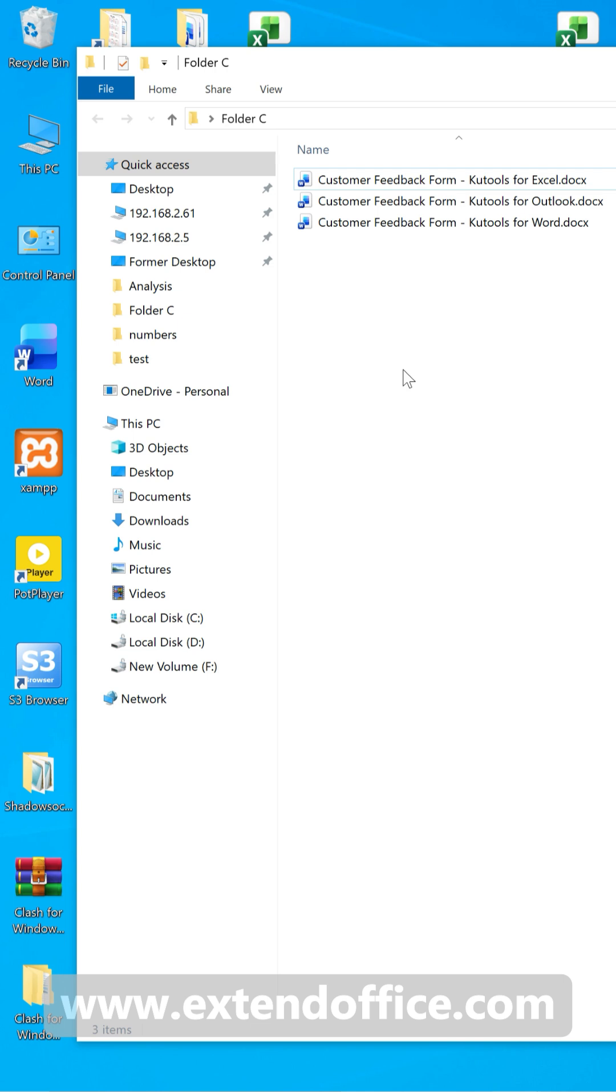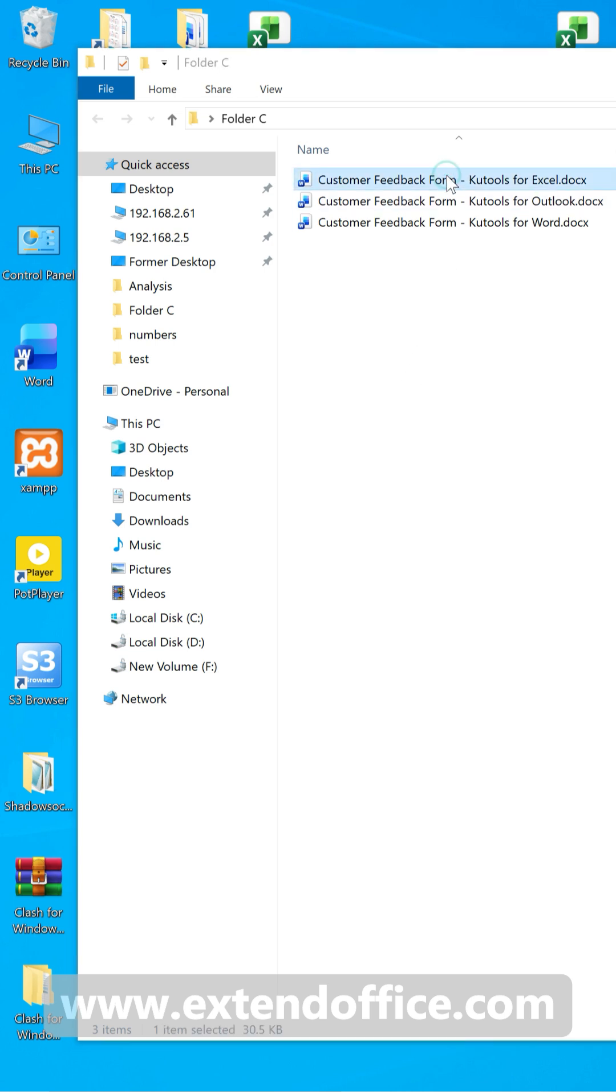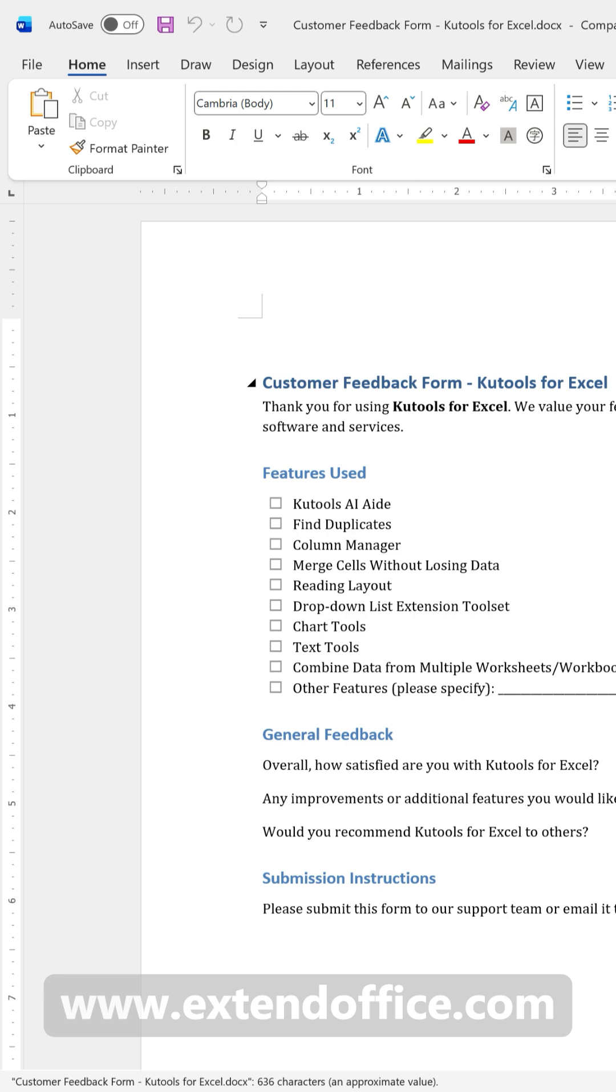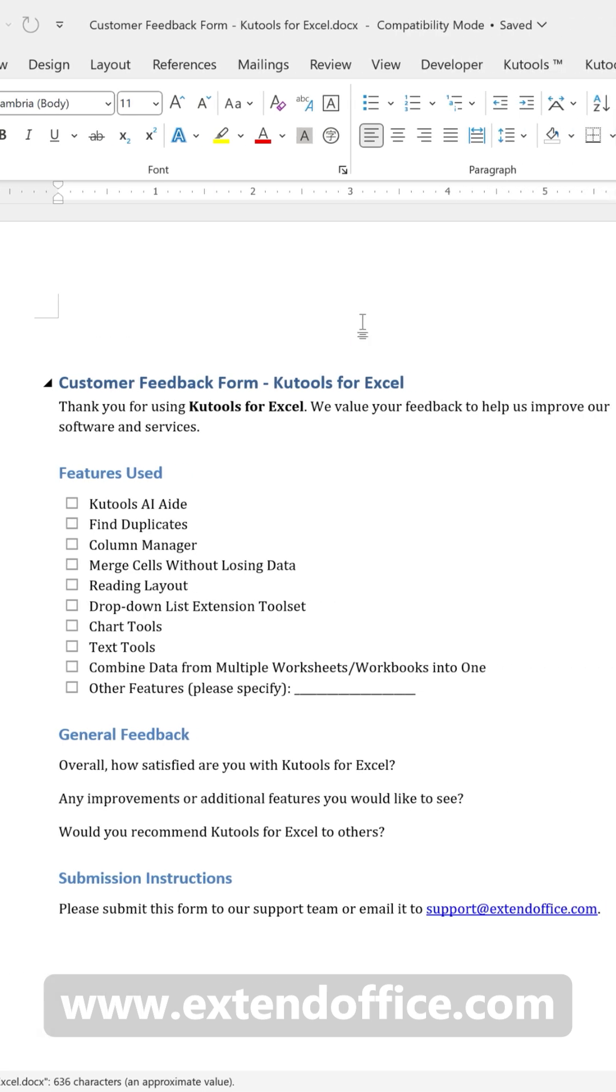First, let me show you how to create your first group. Start by opening any Word document you want in the group and go to the KooTools Plus tab.